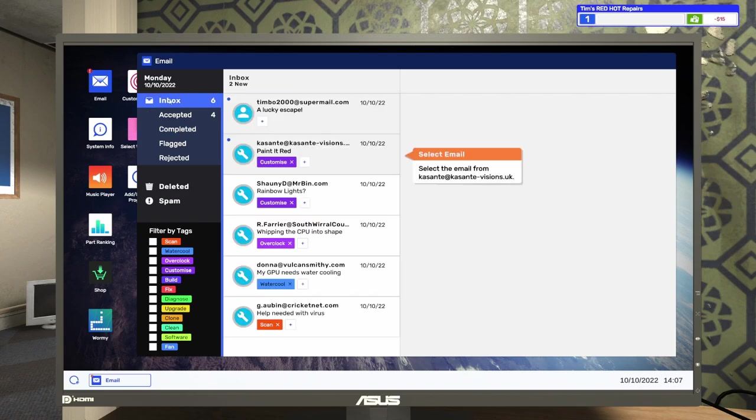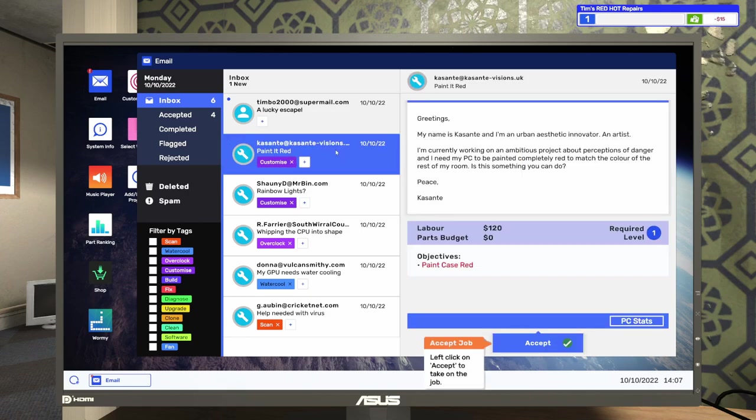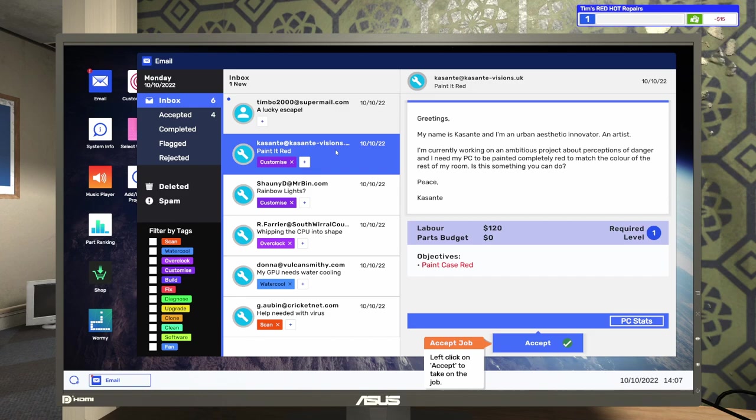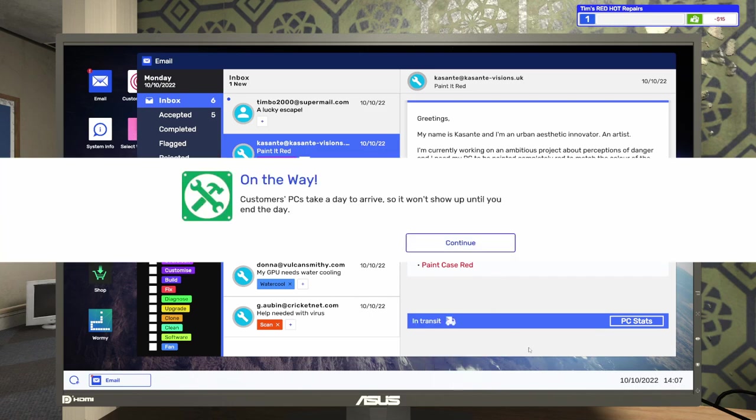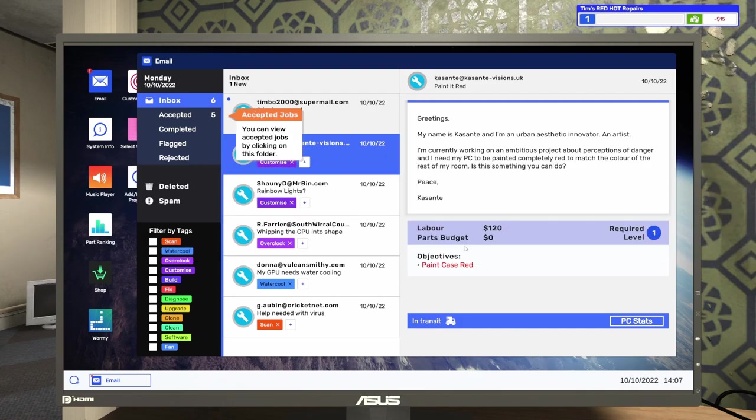Okay, we've got six in the inbox. Select the email from Kassante and accept. Well, let's read through it first before we accept it. It says, Greetings. My name is Kassante, and I'm an urban aesthetic innovator. An artist. I'm currently working on an ambitious project about perceptions of danger, and I need my PC to be painted completely red to match the color of the rest of my room. Is this something you can do? Peace, Kassante. So we're going to get $120 to paint Kassante's case red. Let's accept it. Customer's PCs take a day to arrive, so it won't show up until you end the day.